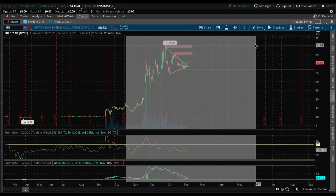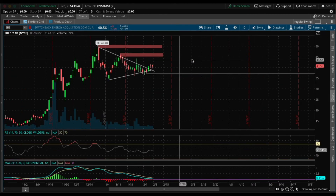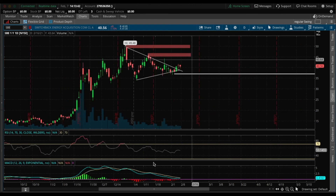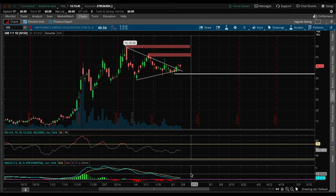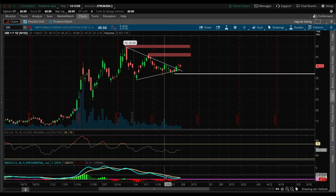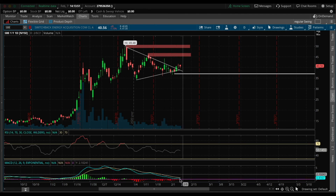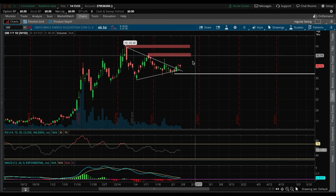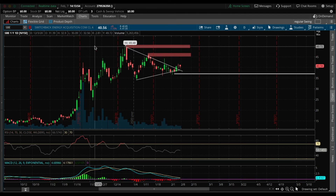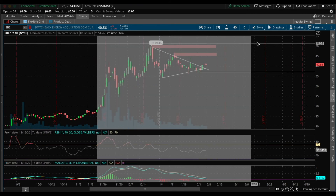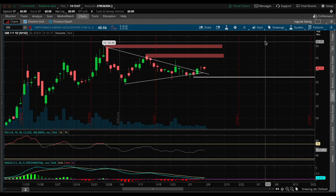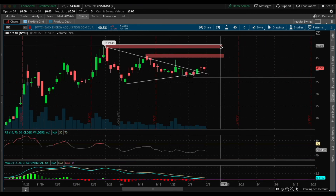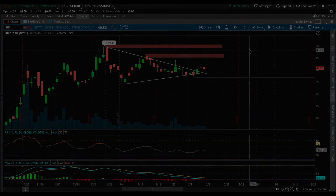Back on the daily time frame, we can see that the MACD right here is starting to curl up, which is a good sign. It shows that the stock's momentum is shifting to the buyers and we can see more upside. I'll definitely be playing this myself — you can buy shares or even the call contract I showed you on Robinhood.